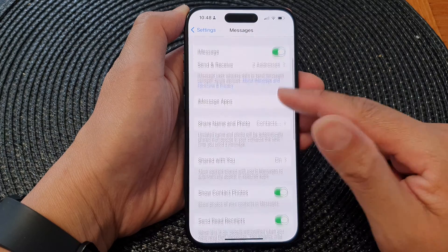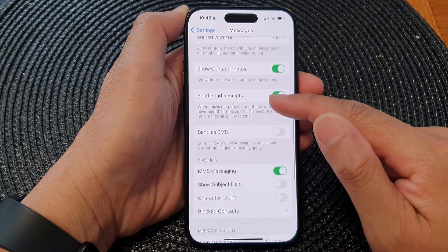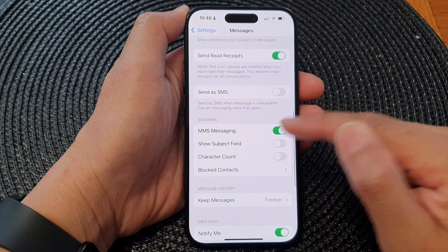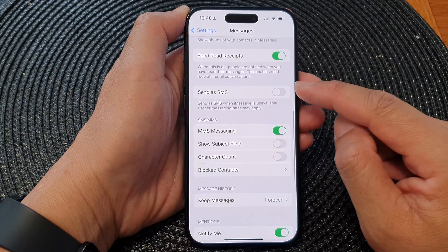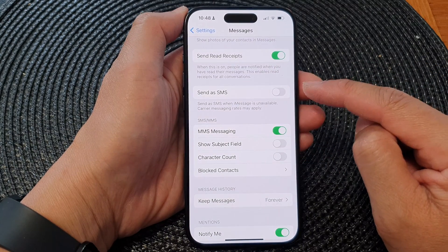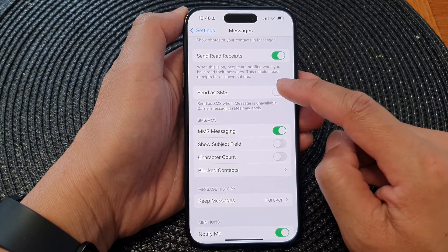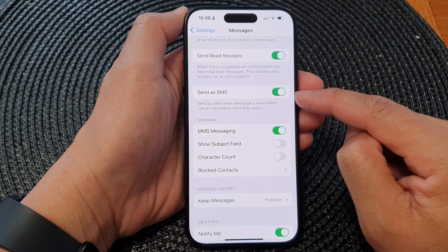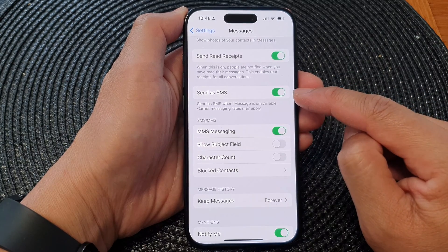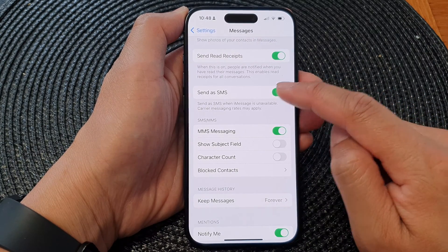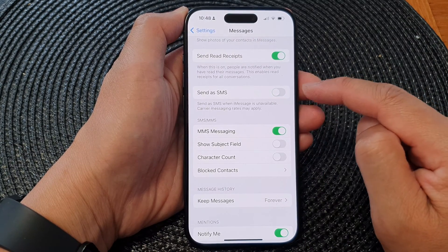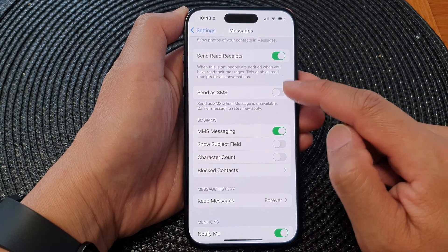Next, scroll down and tap on Send as SMS. Tap on the toggle button to turn it on or switch it off.